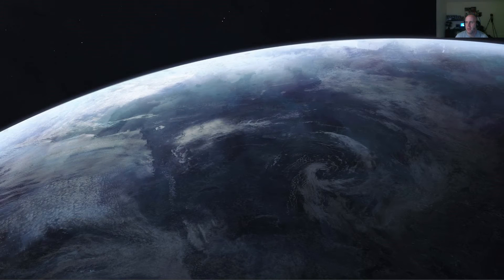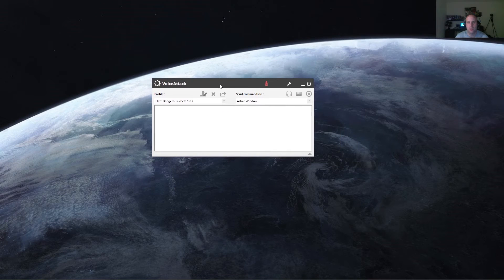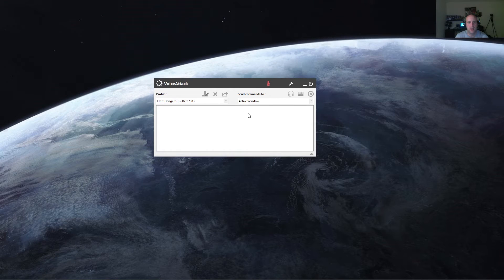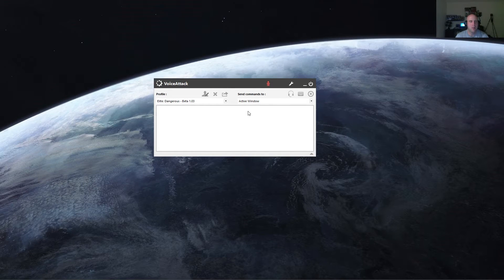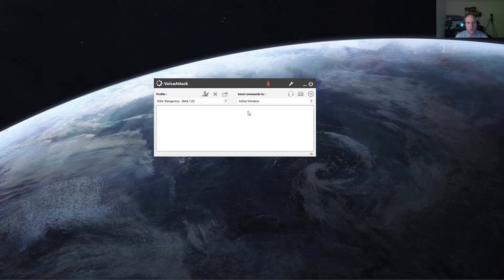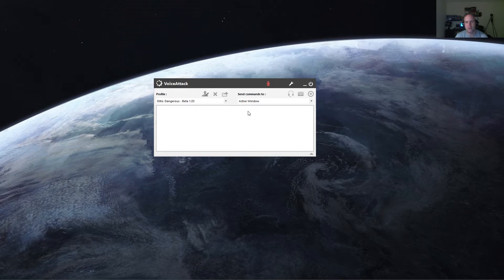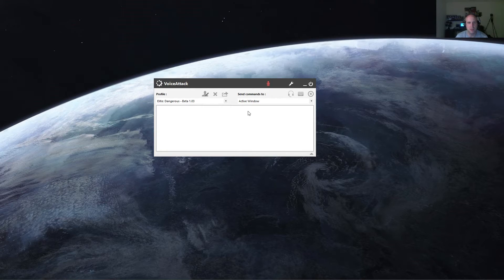So once you have it downloaded, go ahead and open it up and you should be prompted with a screen that looks something like this. If it's the demo version, you're not going to be able to create more than a single profile, but almost everything else should be just about the same.